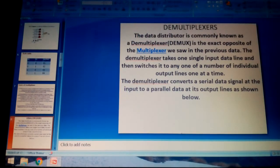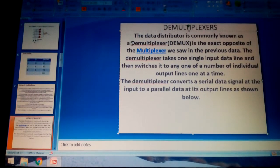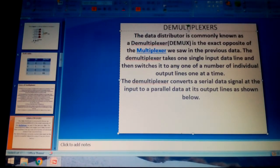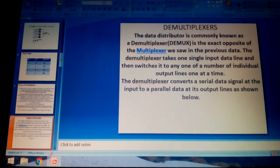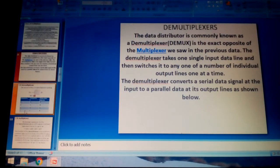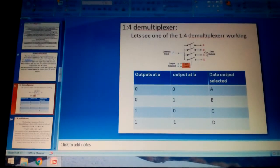With demultiplexers, we can get 2^n outputs, which is more than two, while only one input is given. We can get different kinds of outputs from the demultiplexer. The demultiplexer, also known as DMUX, converts a single data signal at its input to parallel output lines.